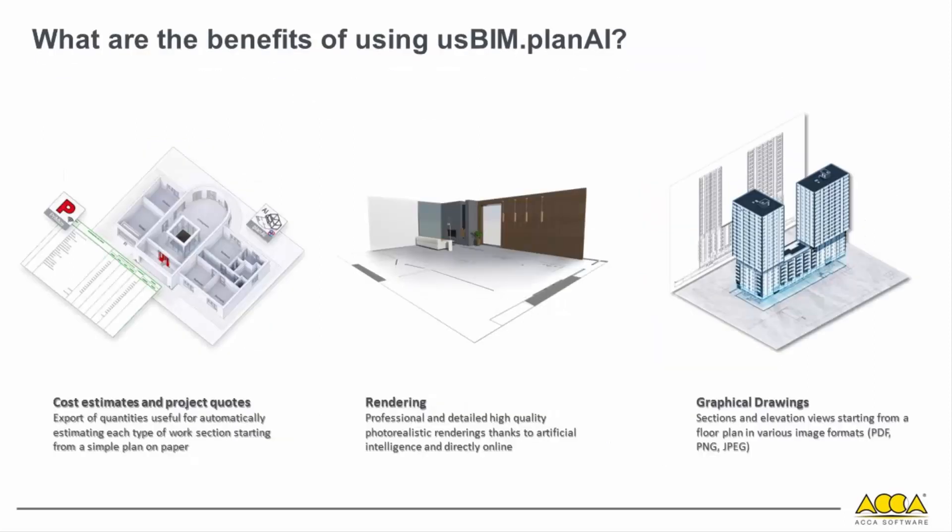With USBIM Plan AI, we introduce a significantly faster and more straightforward approach. This cutting-edge technology is invaluable for automatically calculating preliminary cost estimates from paper-based plans or various file formats, including PNG, JPG, or PDF. This eliminates the need for on-site visits and surveys.